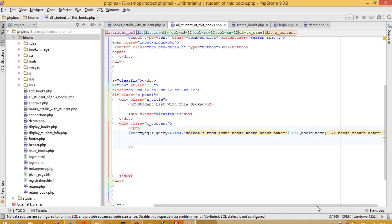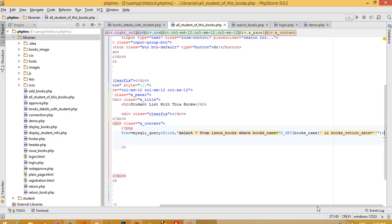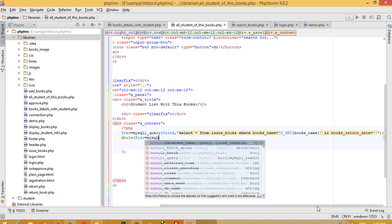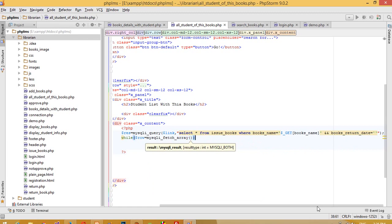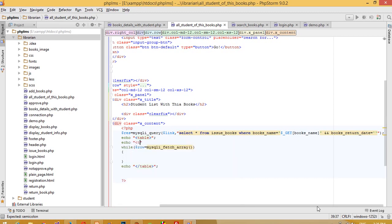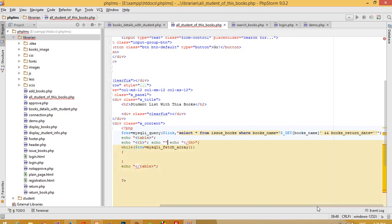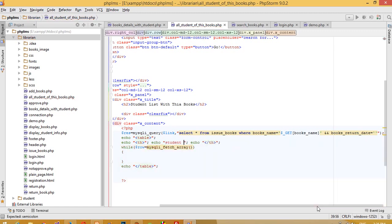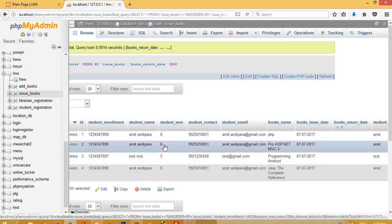Now here we need to write a while loop using mysqli_fetch_array, and pass a table. We need to write the table headers using TH tags: student name, student enrollment number, student name, and student branch name.